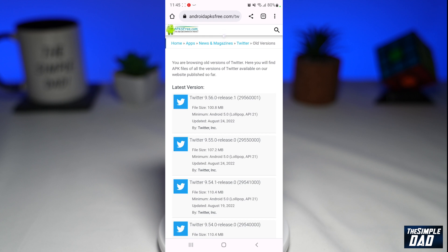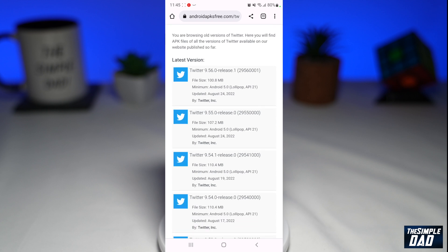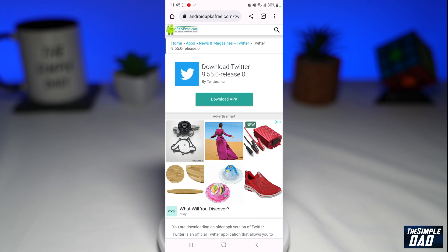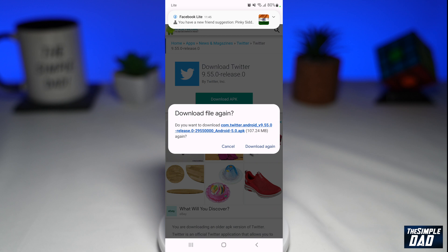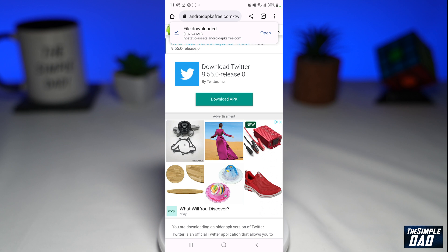On this page, look for Twitter 9.55.0. This will be second on the screen — tap on it. Then tap on 'Download this APK'.